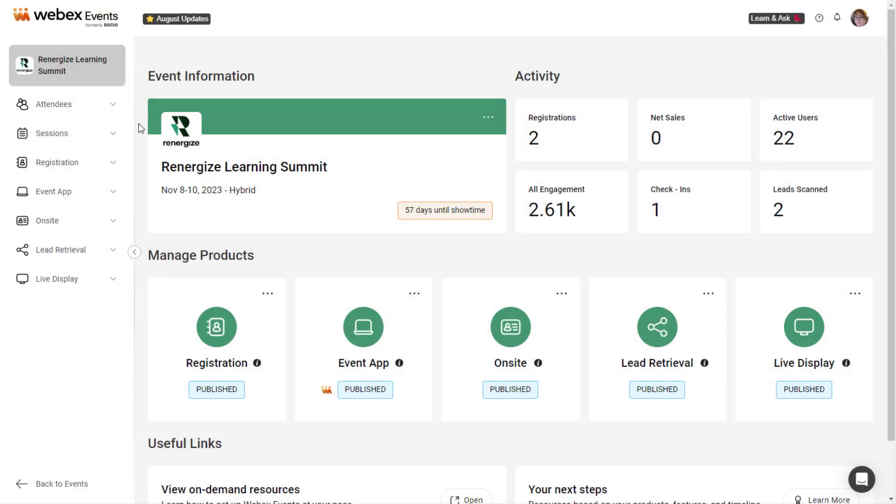Hi there, Ezzie with WebEx Events here. In this video, we'll go over managing attendees.